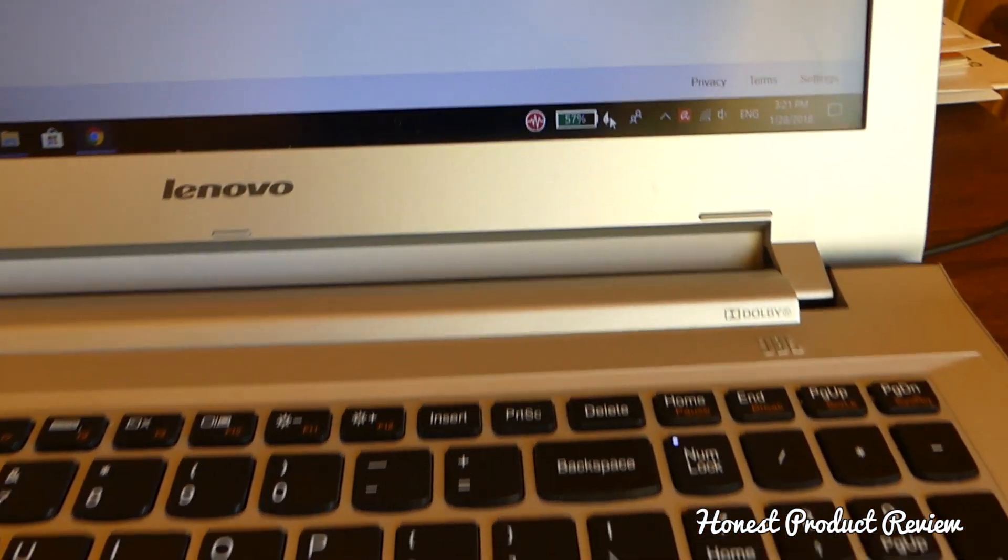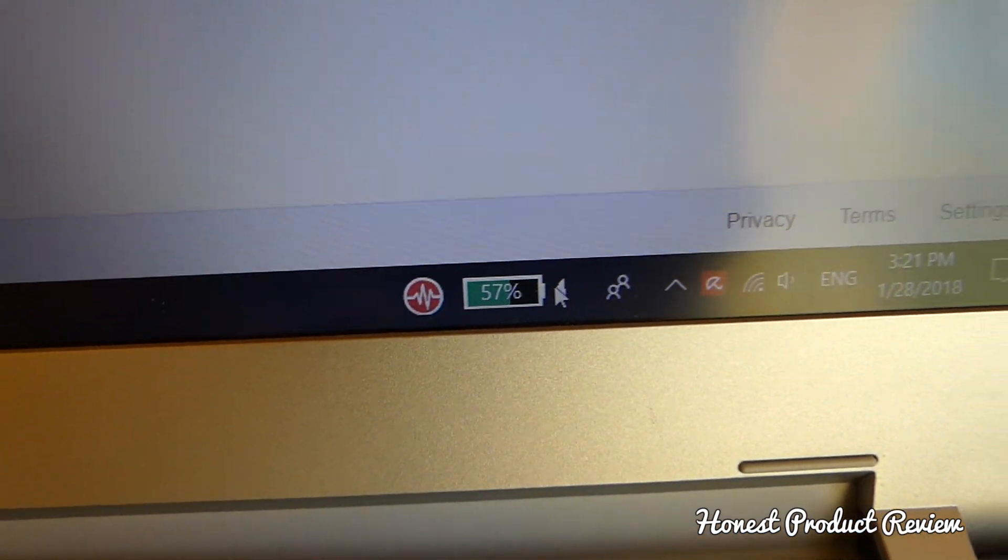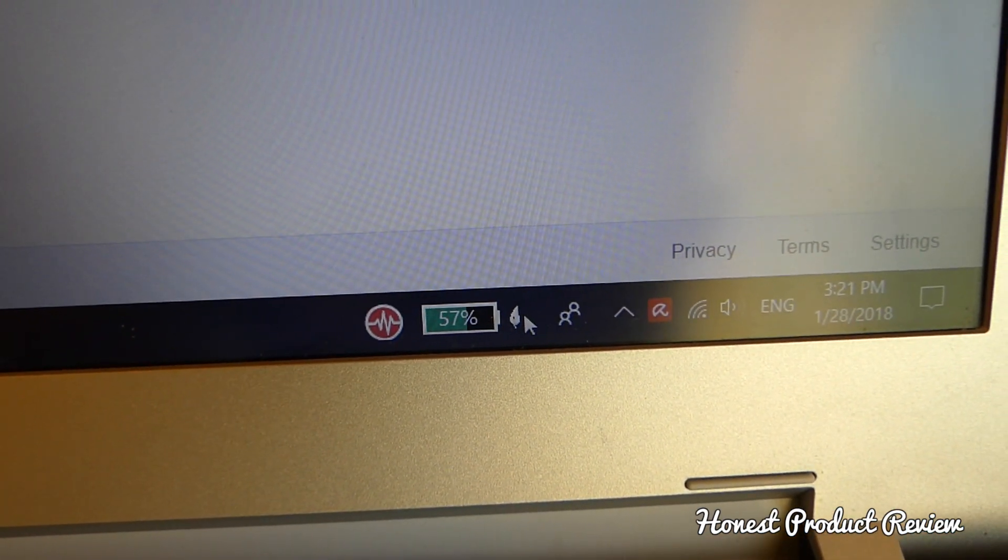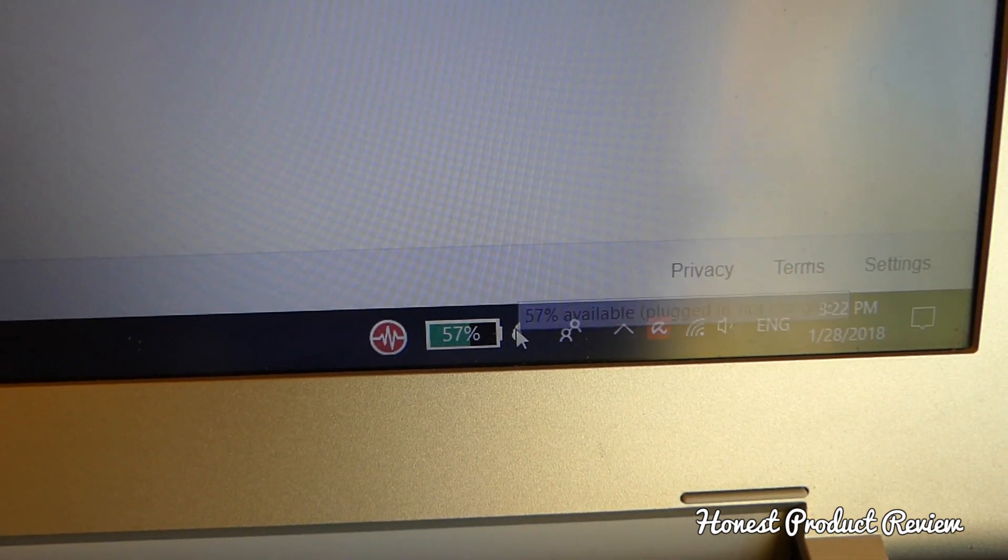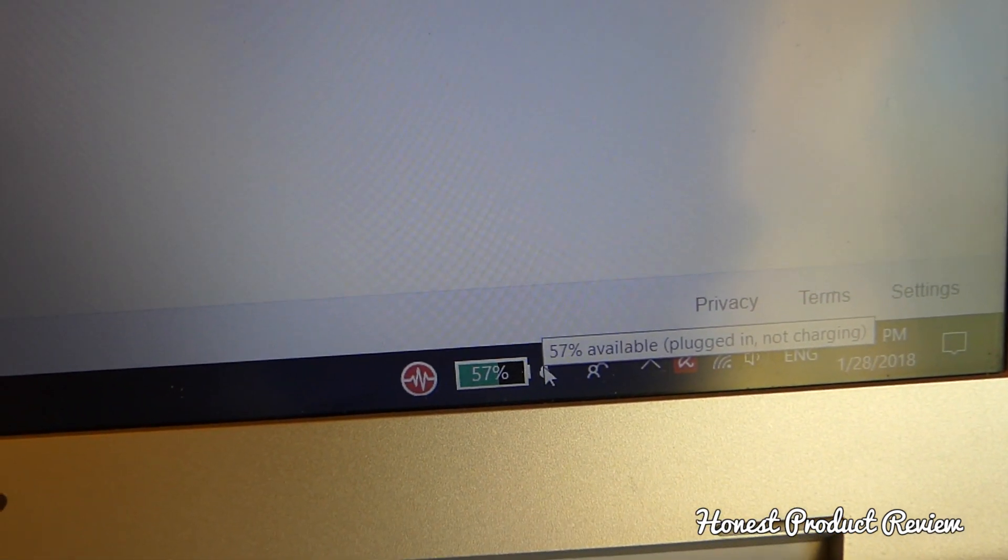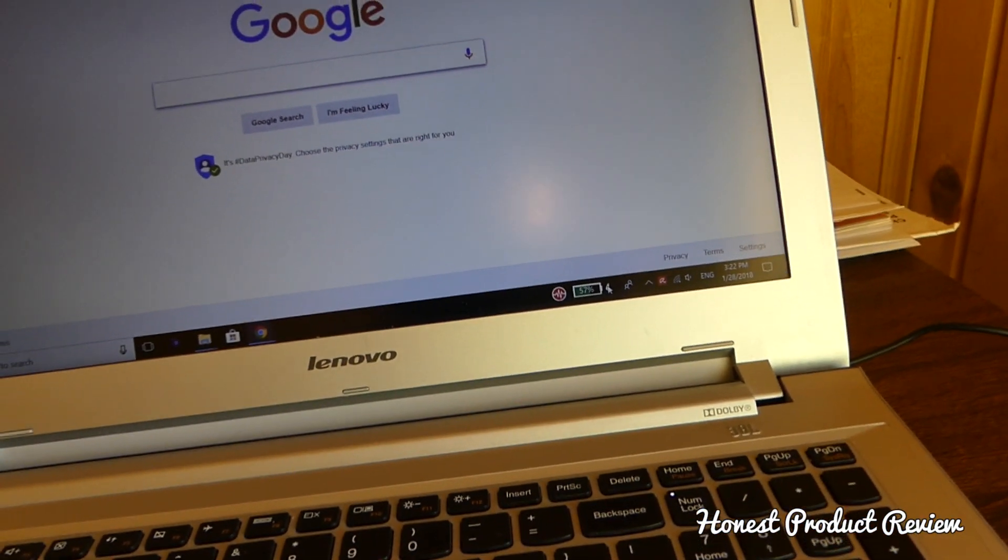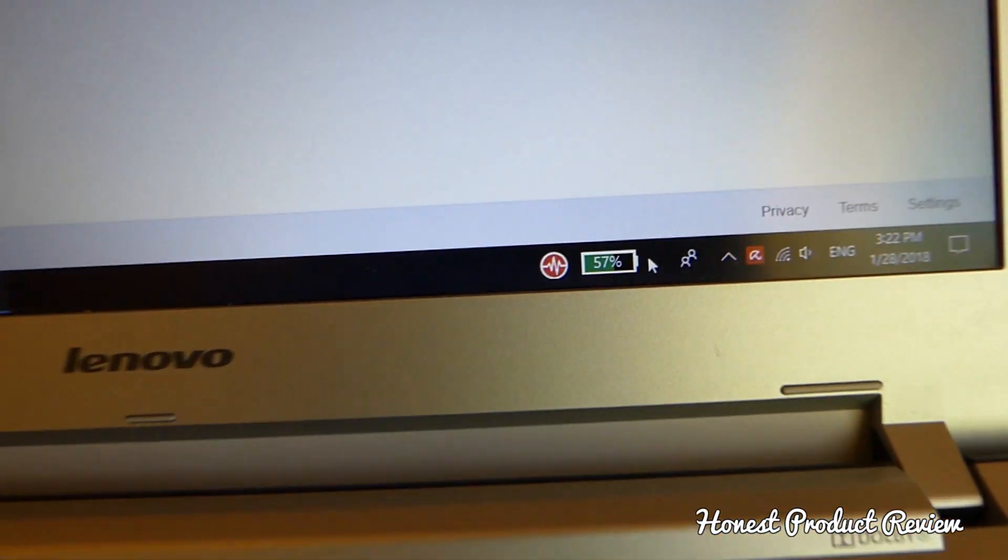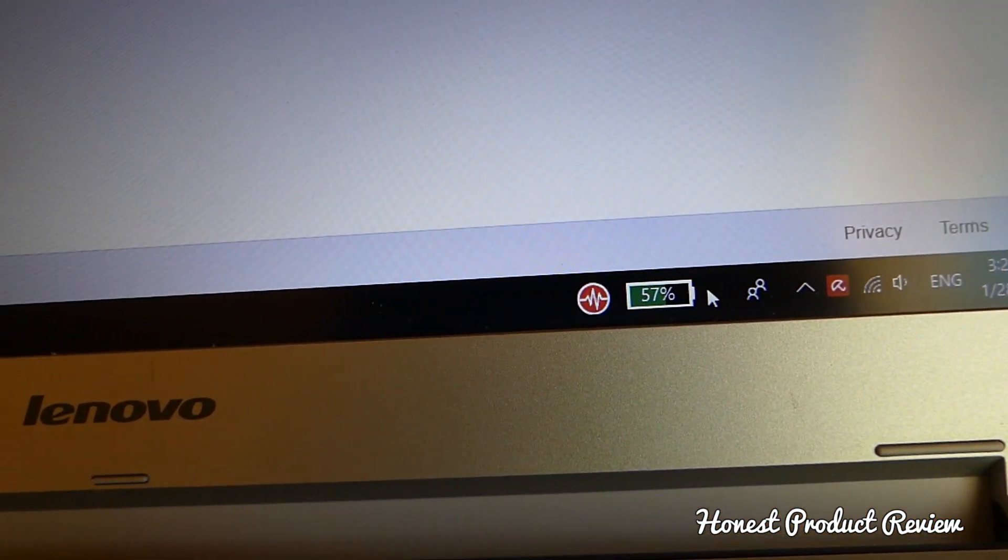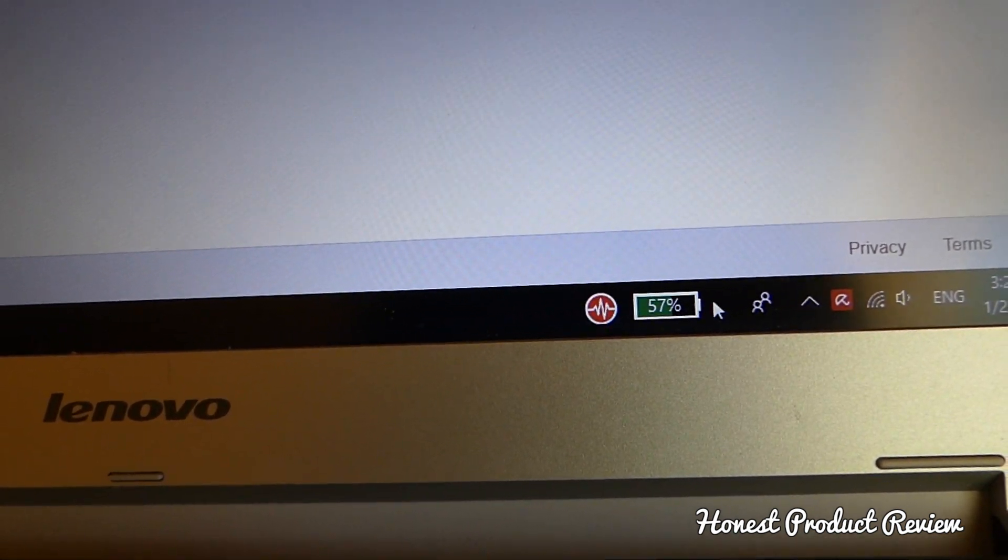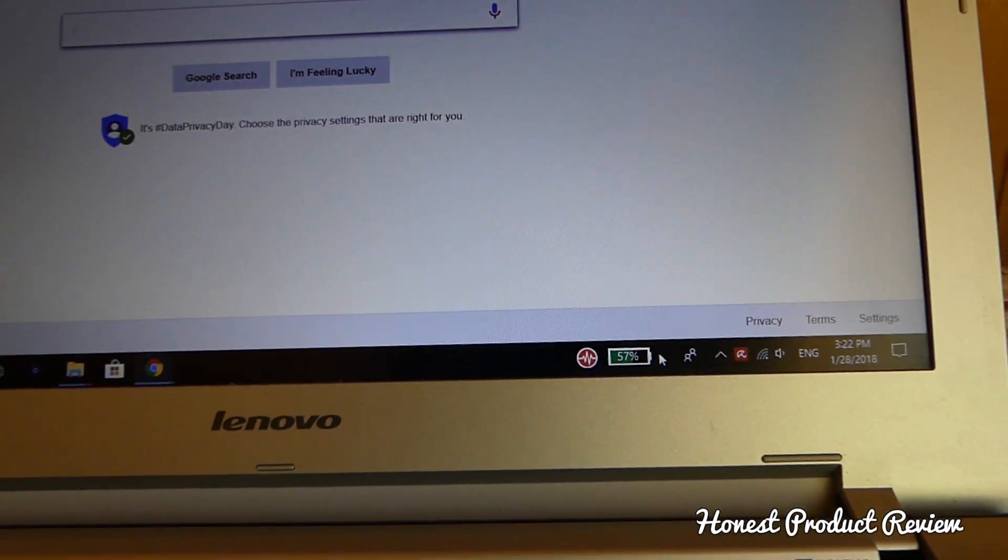You can see I have the leaf icon here, and when I point the mouse on top of it, it says 57% plugged in not charging. So we have a problem. I'm going to unplug it, and as you can see, the leaf disappears. My percentage will drop in a little bit as well, but I cannot get the battery to charge.